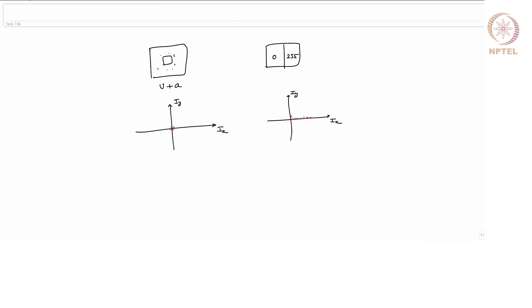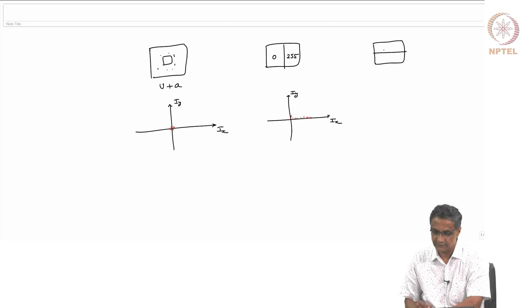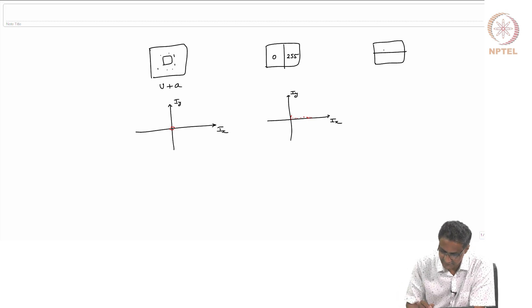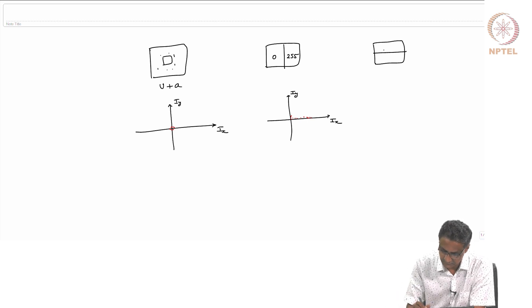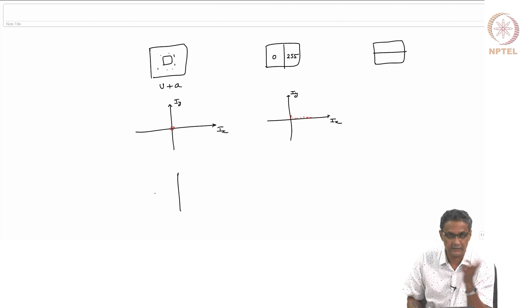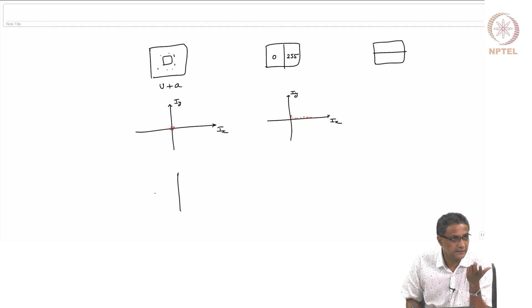For a horizontal edge, we can say that is probably easy — you will get something along Iy. And if I change the kernel, then this will come on the opposite side.